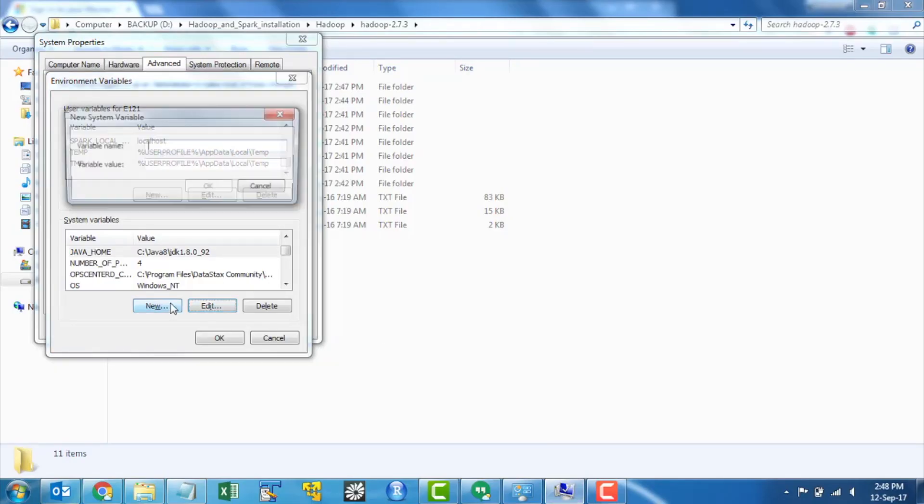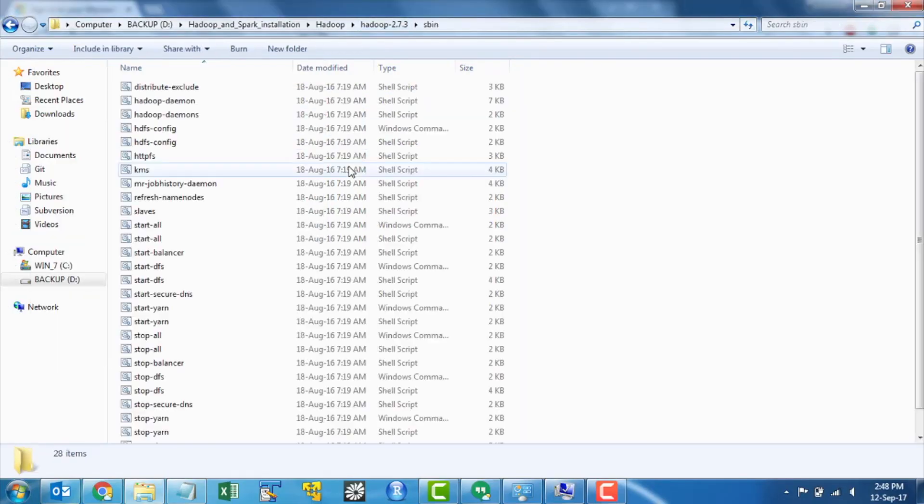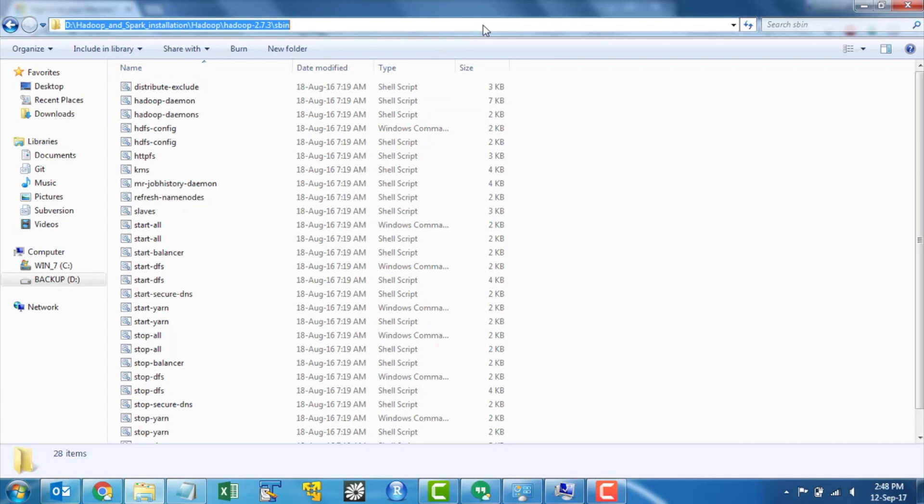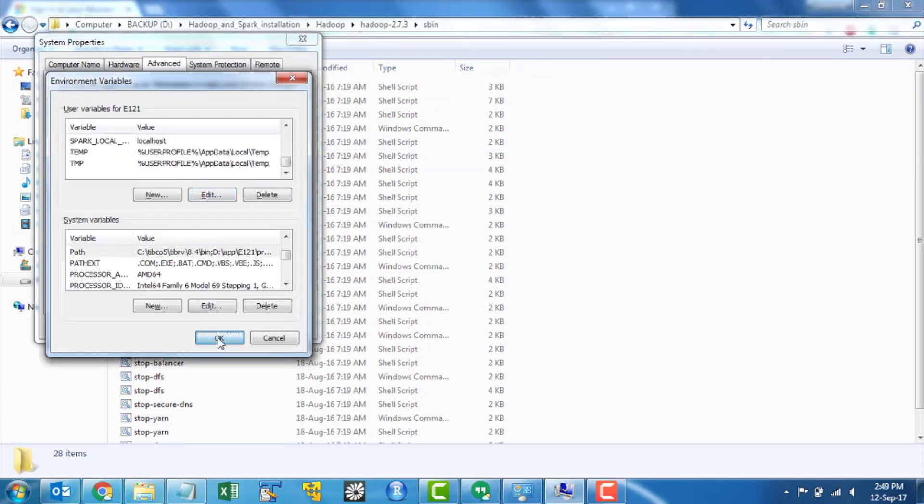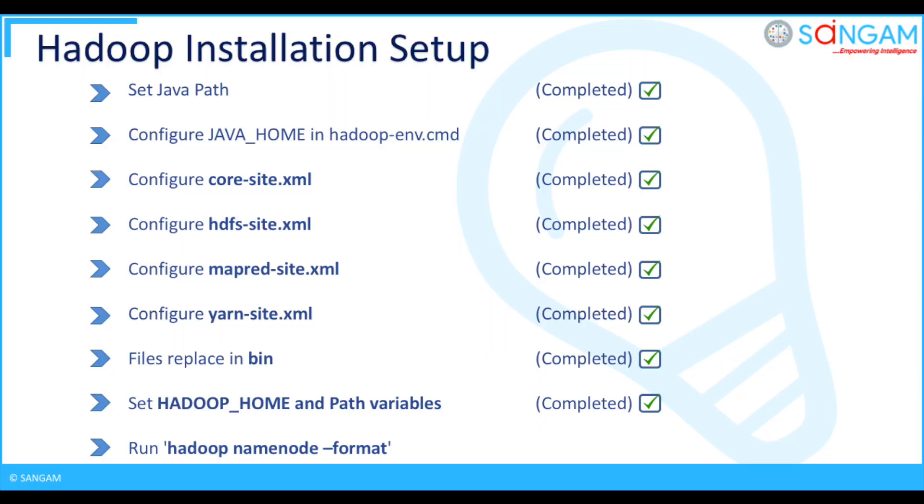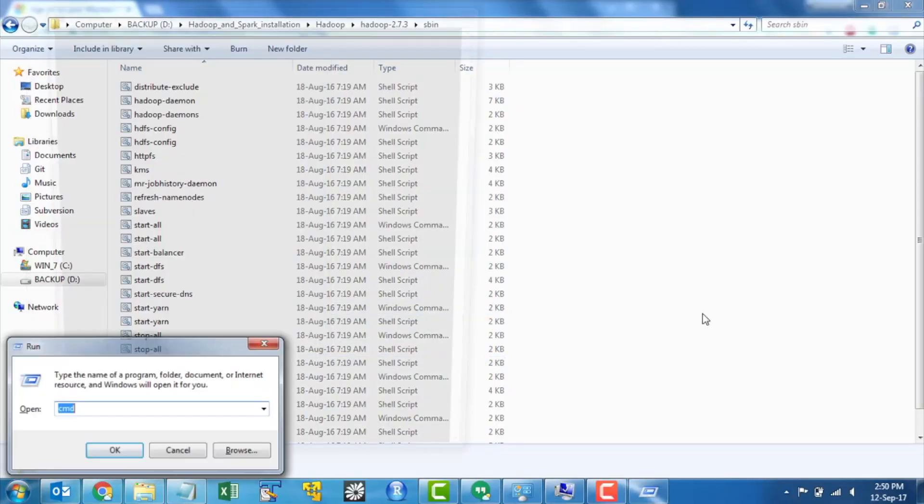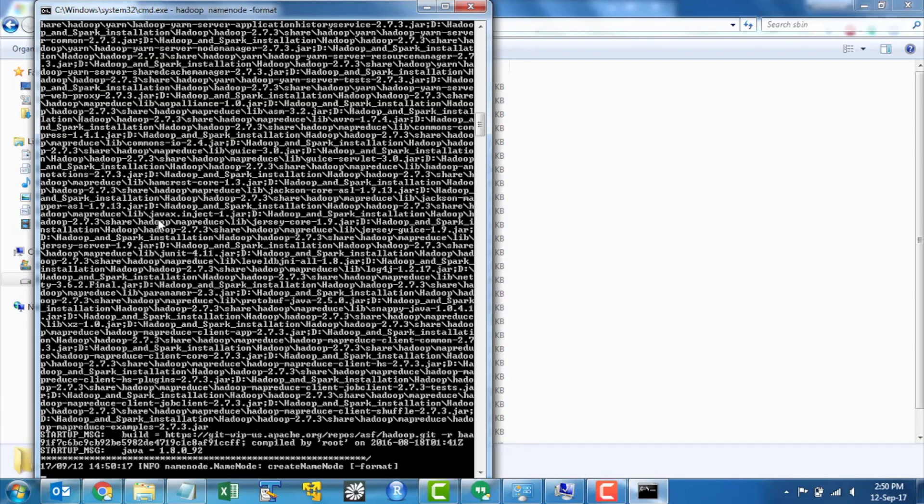Set Hadoop underscore home and path variables in environment variables so that you can run Hadoop commands anywhere from the system. Then open command prompt and run Hadoop name node format to format the name node. By this we are done with Hadoop installation.